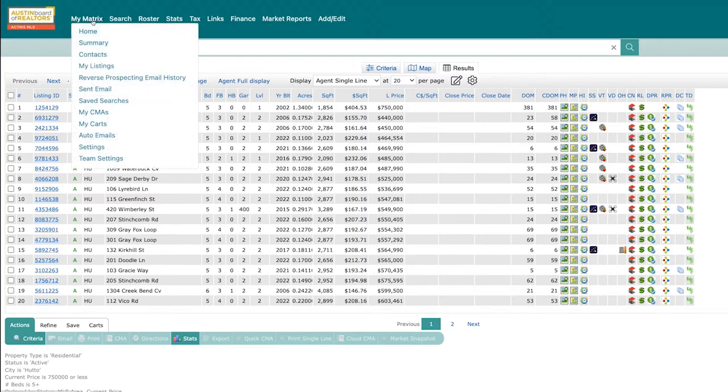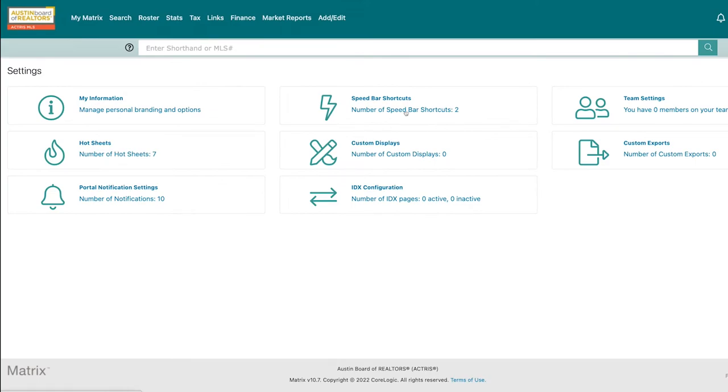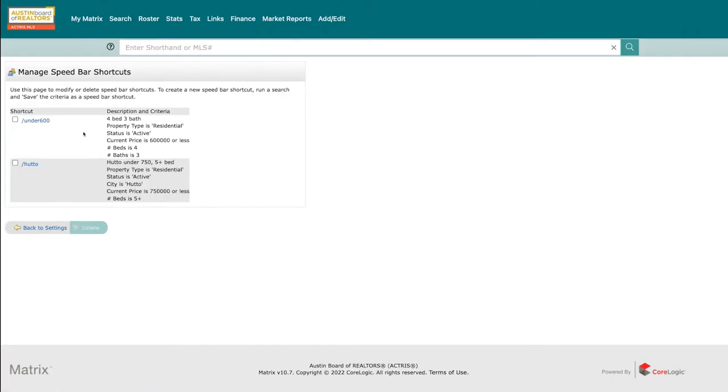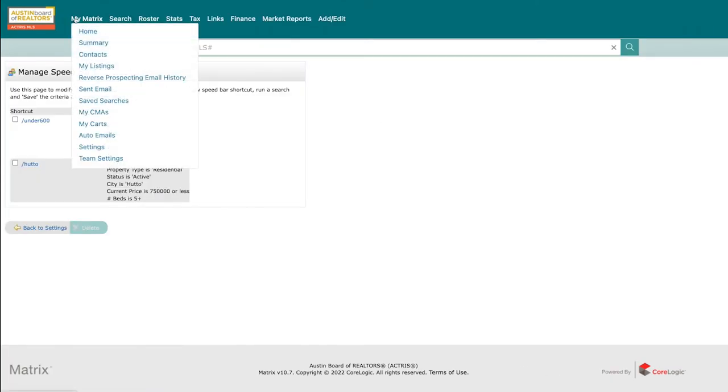And if you ever need to change, rename or remove this speed bar shortcut, you can easily access all of your speed bar shortcuts by navigating to the settings option under My Matrix in the menu.